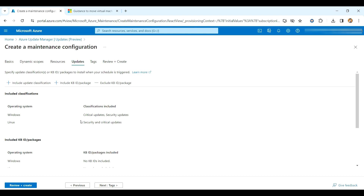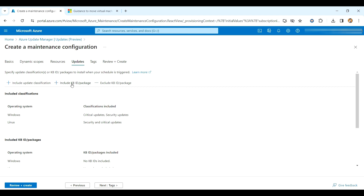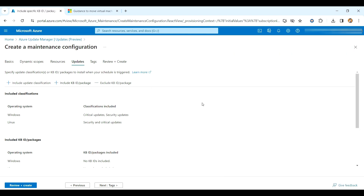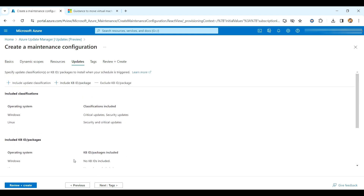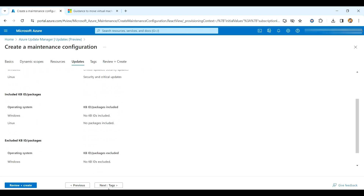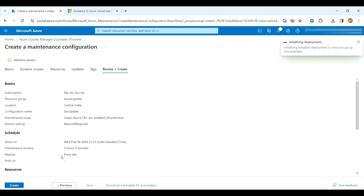Moving to Updates — here you can include or exclude packages as per your convenience. For Windows, you can include KB article IDs, and similarly for Linux. There's also an exclude section. In my case I don't need to include or exclude anything, so I'll proceed further and create the maintenance configuration.